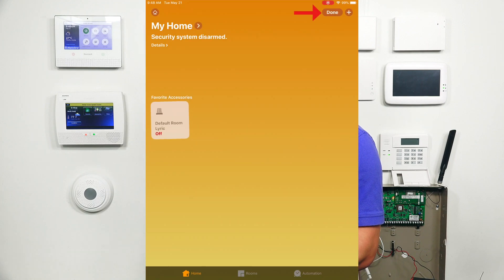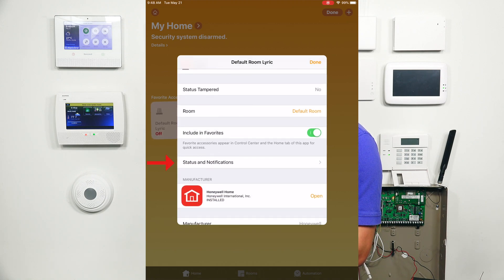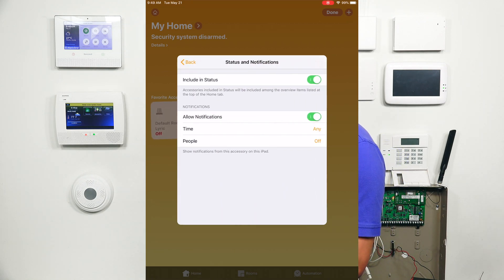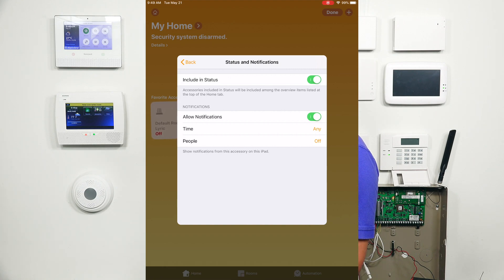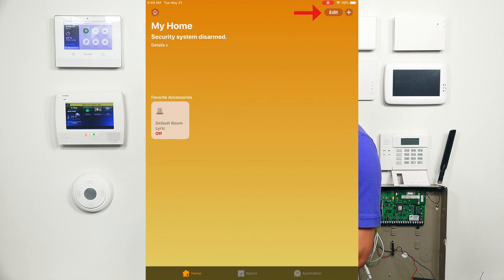If you hit Edit on the top right and select your Lyric system, you want to go down to Status and Notifications. Once you're on Status and Notifications, first you need to do Include in Status. That's going to allow accessories included in status to be included among the overview items listed at the top of the Home tab. And then you also want to allow the notifications. That way, whenever the Lyric system goes off, the HomeKit app will also go off. If you have those disabled, the HomeKit app is probably not going to notify you for this device. Once you verify that, just go ahead and hit Back, Done, and Done at the very top.